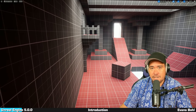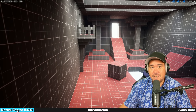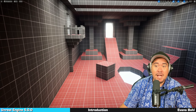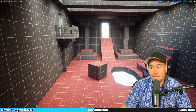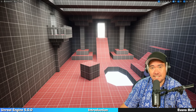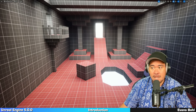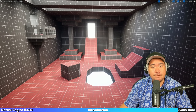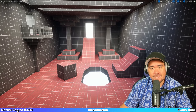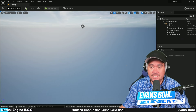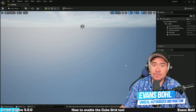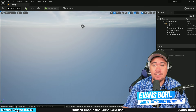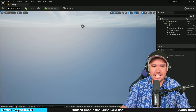Thanks to this new tool that comes with Unreal Engine 5, it has never been so easy to prototype levels and 3D scenes. By the end of this video, not only will you be able to design levels for testing gameplay mechanics, but this tool will also allow you to block out 3D environments for making beautiful 3D renderings. My name is Evans and today I'm going to show you how to use the new CubeGrid tool of Unreal Engine 5 that allows us to prototype levels really fast.